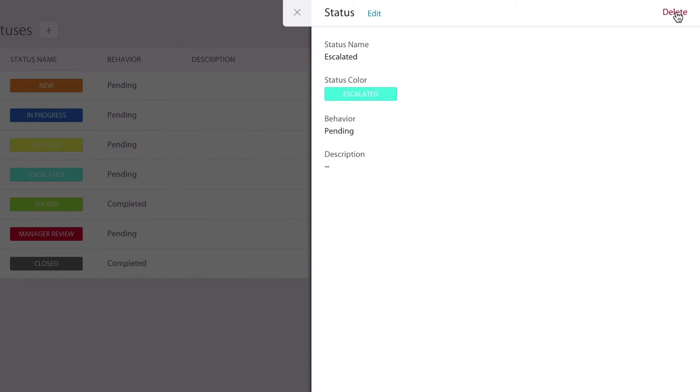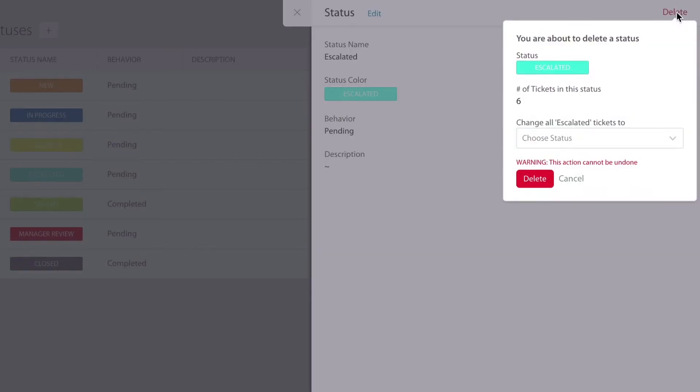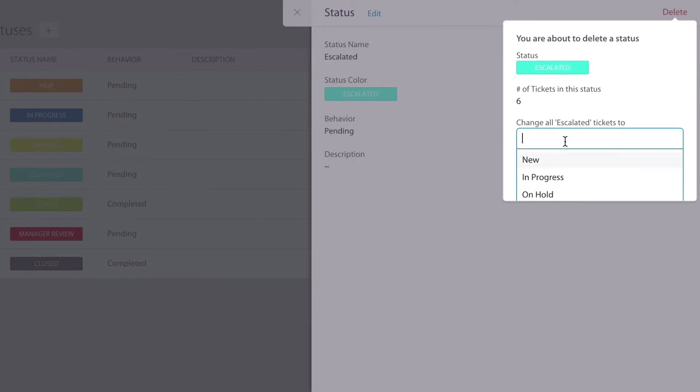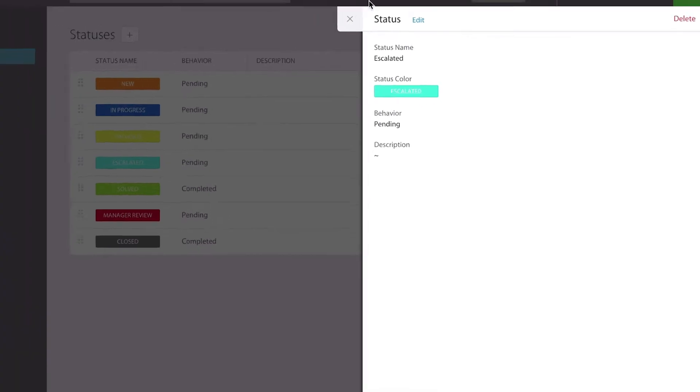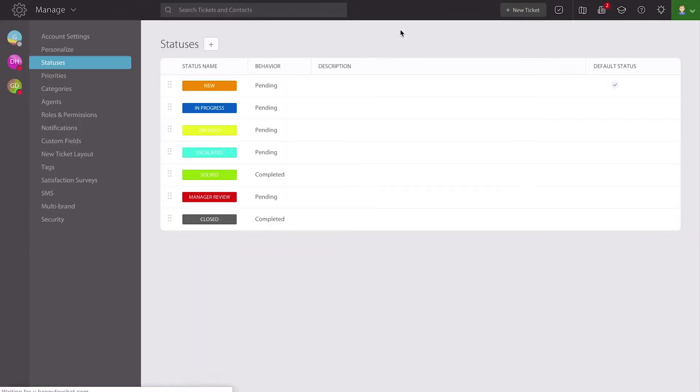You also have the ability to delete a status. If you try to delete a status, it will automatically recognize that there might be other tickets associated with this particular status and ask if you'd like to move them to an existing one rather than losing them. It gives you the ability to manage that, and you can make a choice and then move on within the system.